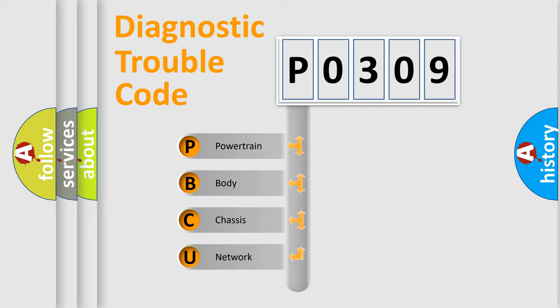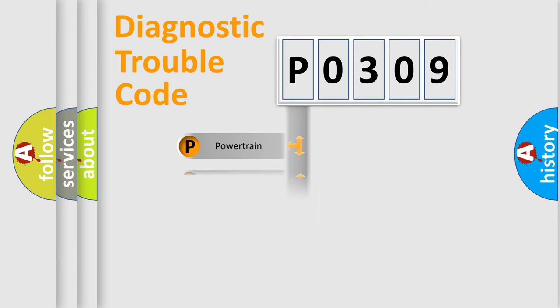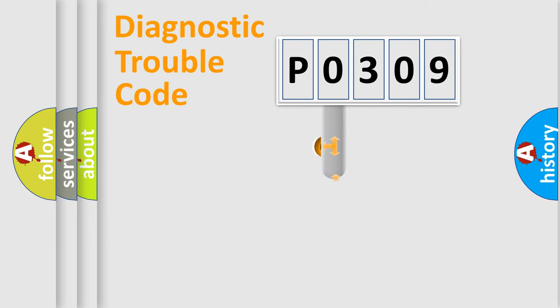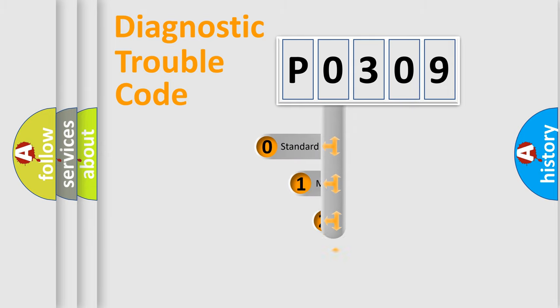We divide the electric system of automobile into four basic units: Powertrain, Body, Chassis, Network. This distribution is defined in the first character code.